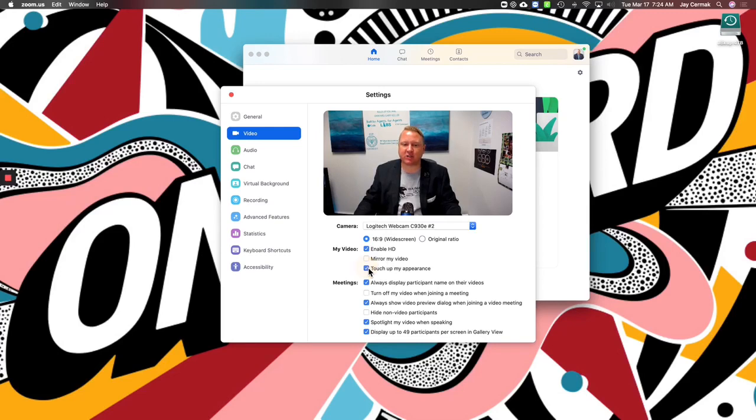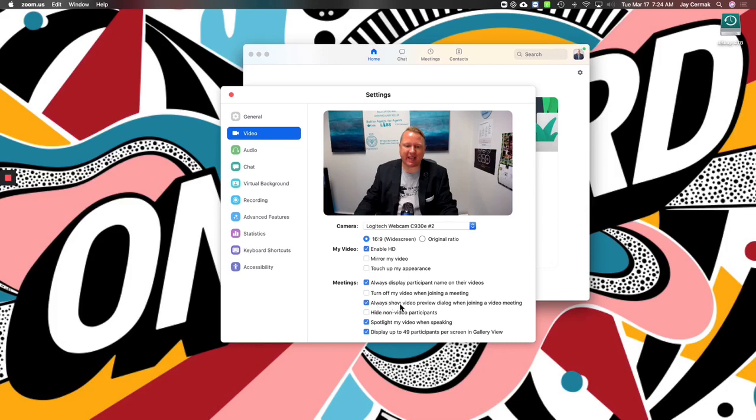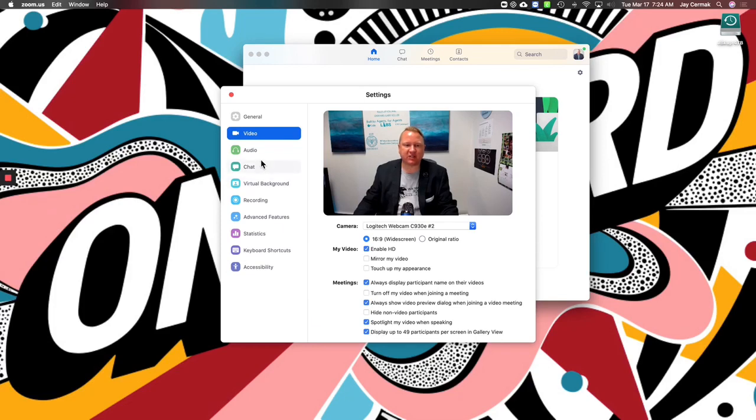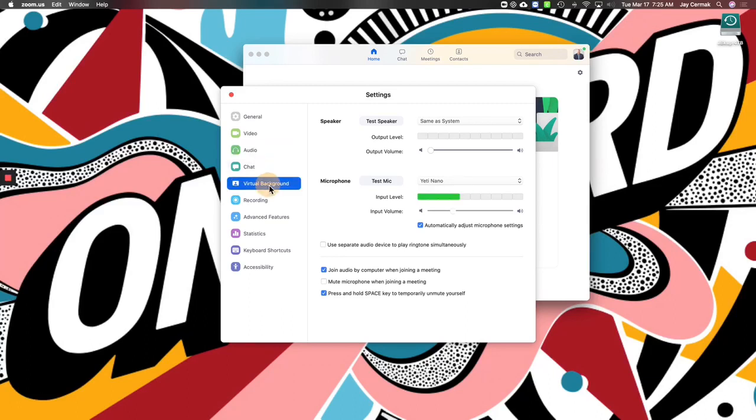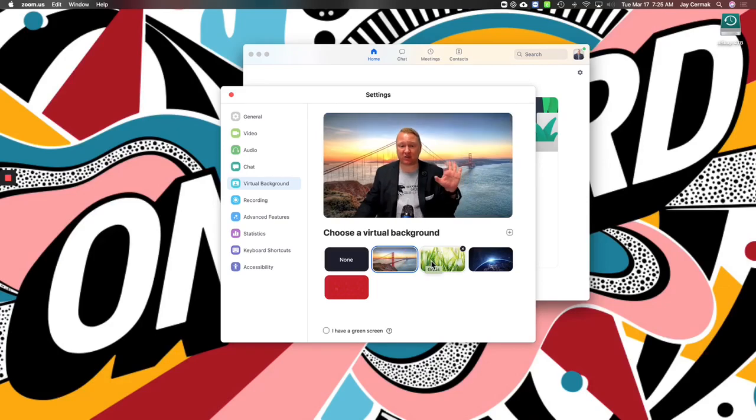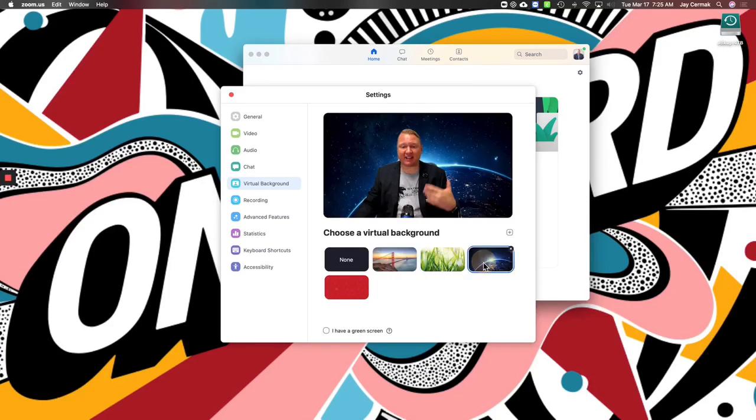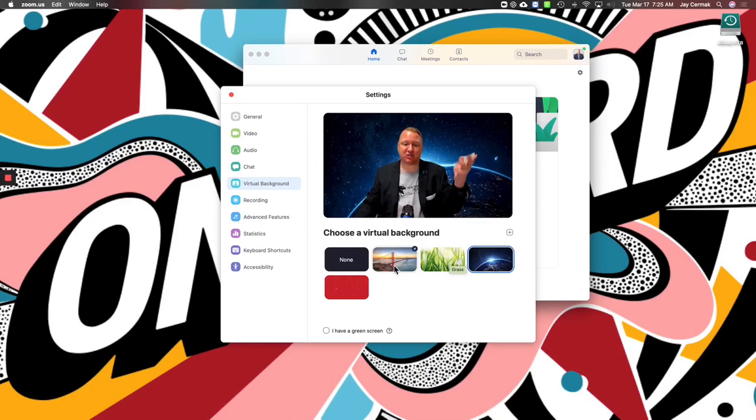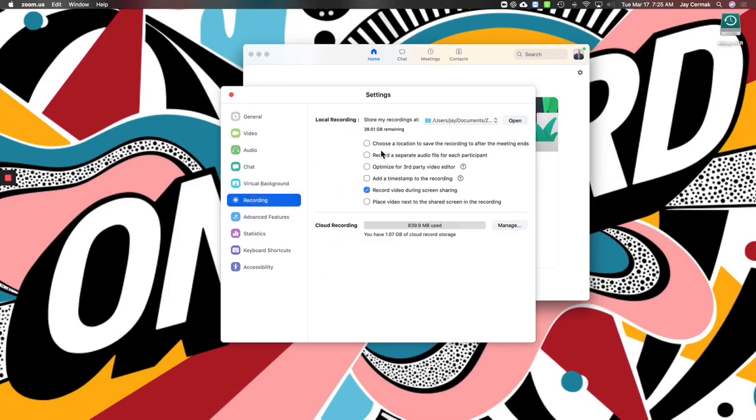Touch up your appearance will kind of give you a little filter. So if you're worried what you look like, you could use that to clean you up. You've got the ability to display participant's name. I like that. Always show video preview when joining a meeting. You can spotlight your video when speaking. So these are some settings that you might want to go in. Audio that you can change if you're too high, too low, that you can play with. The virtual backgrounds, you can customize them. This is what I was talking about, where you can have a virtual, here I am in San Francisco. Grass, extraterrestrial, and different things that you can use. So there's a lot of options that you can play with here.